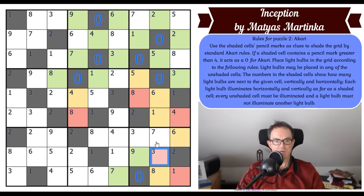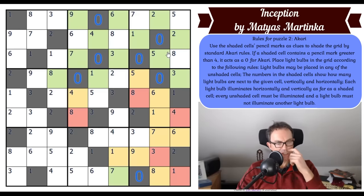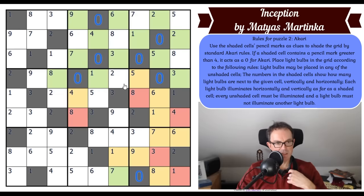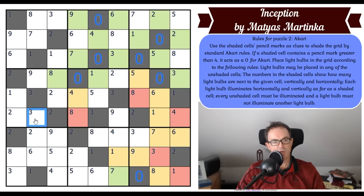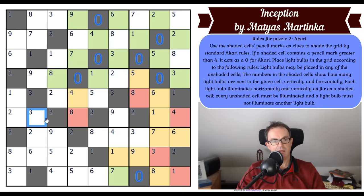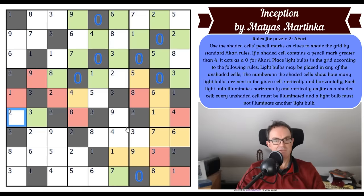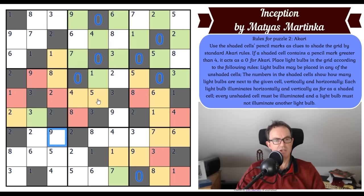This two needs to have two bulbs connected with it, so that must be a bulb, which lights that up and both of those cells as well. There are some points you can deduce in Akari: look at this two clue — if this square was a bulb, neither of those could then be a bulb because you'd have two bulbs lighting each other. You couldn't fulfill this two clue if neither of these can be a bulb, so that square there cannot be a bulb. And look, that's next to a three so all three of those become lit.